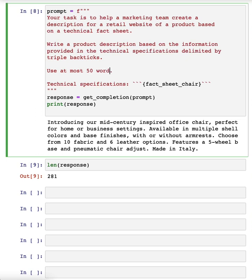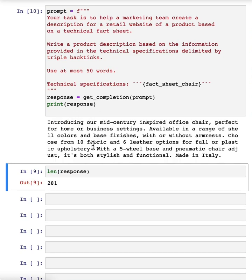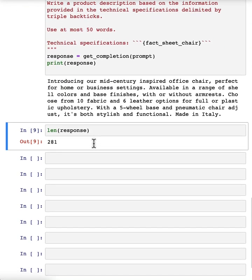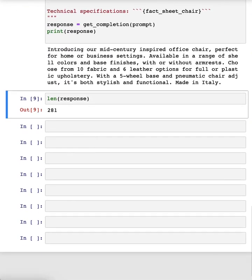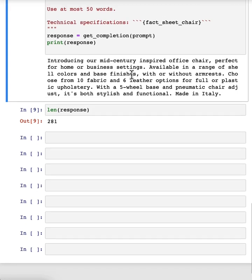But let me just switch it back to use at most 50 words. And there's that result that we had just now. As we continue to refine this text for our website, we might decide that, boy, this website isn't selling direct to consumers. It's actually intended to sell furniture to furniture retailers that would be more interested in the technical details of the chair and the materials of the chair.